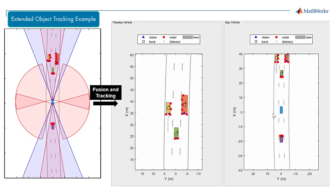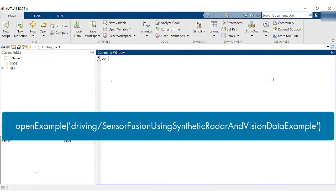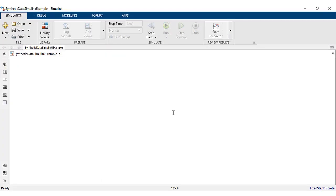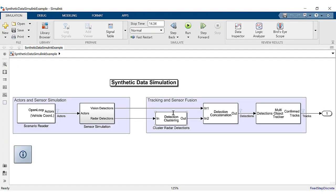Open the example using this MATLAB command. The driving scenario being used for this video was created using the driving scenario designer app. The scenario reader block reads in the scenario and outputs the actor poses in ego vehicle coordinates.